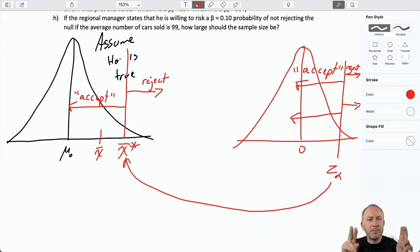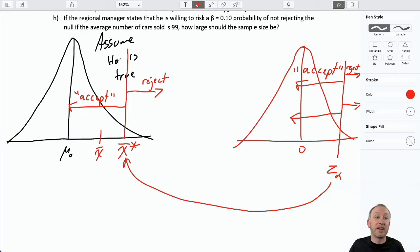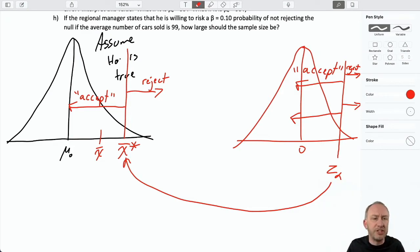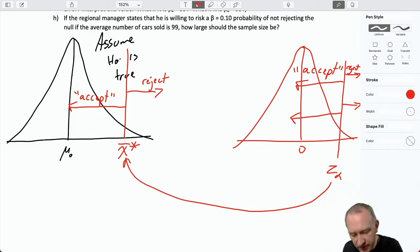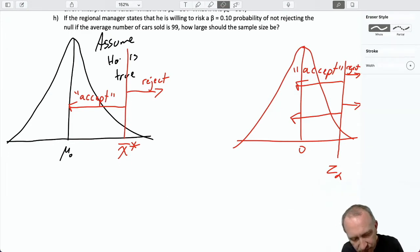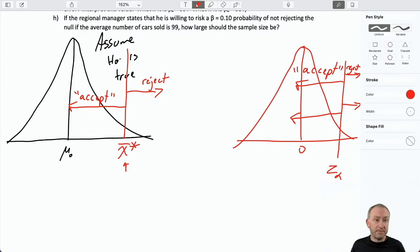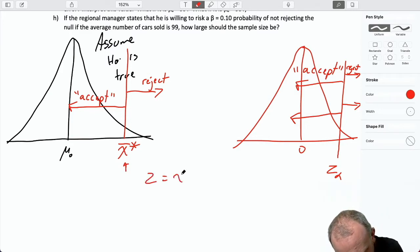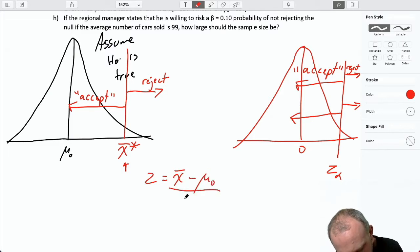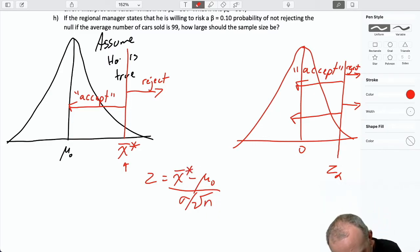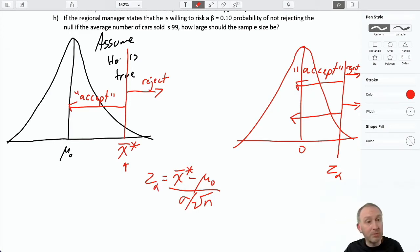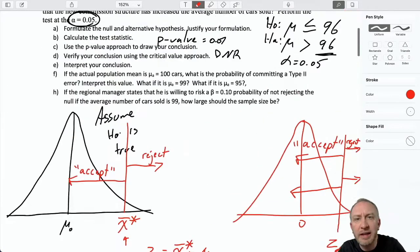I'm putting 'accept' in quotation marks only because we're specifically discussing type 2 errors. We would never say 'accept' — we would say we're unable to reject, we do not reject the null hypothesis. So before I can calculate any probabilities, I first need to figure out what this x-bar star is. We start with the z-score formula and solve for x-bar, going in the opposite direction.